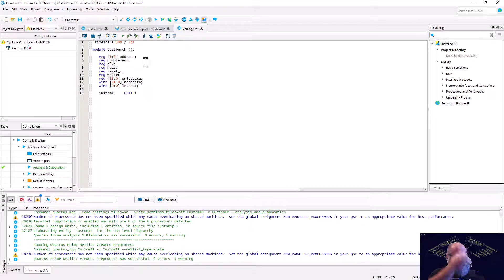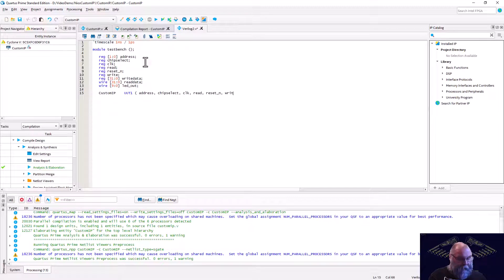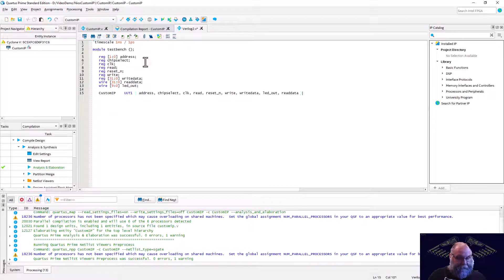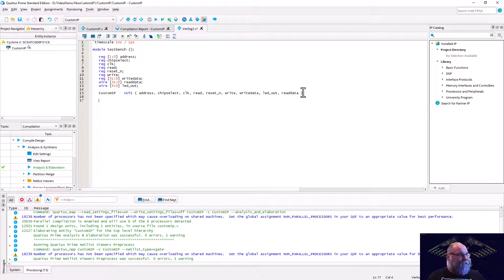We have to preserve port order, so we're connecting: address, chip_select, clock, read, reset_in, write, write_data, LED_out, and read_data. Just double-checking — yes, that's correct. Now that we've instantiated the module, we need an always block for the clock: every 10 time units, clock gets tilde clock.